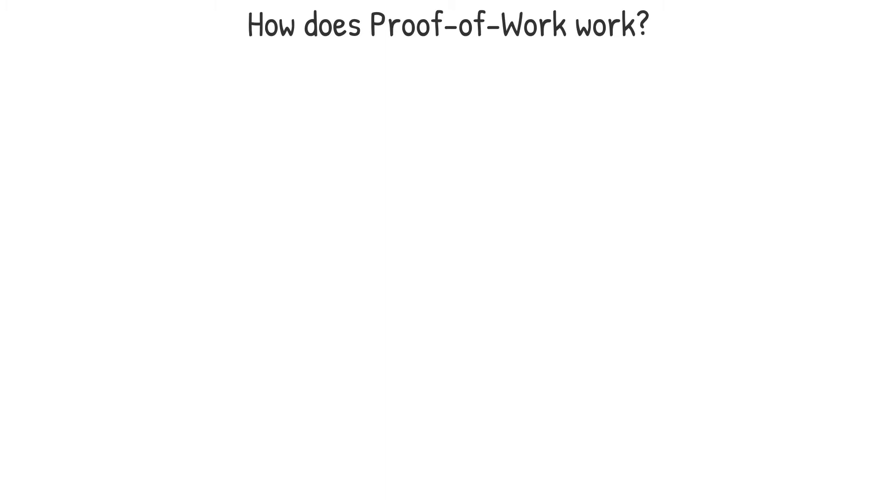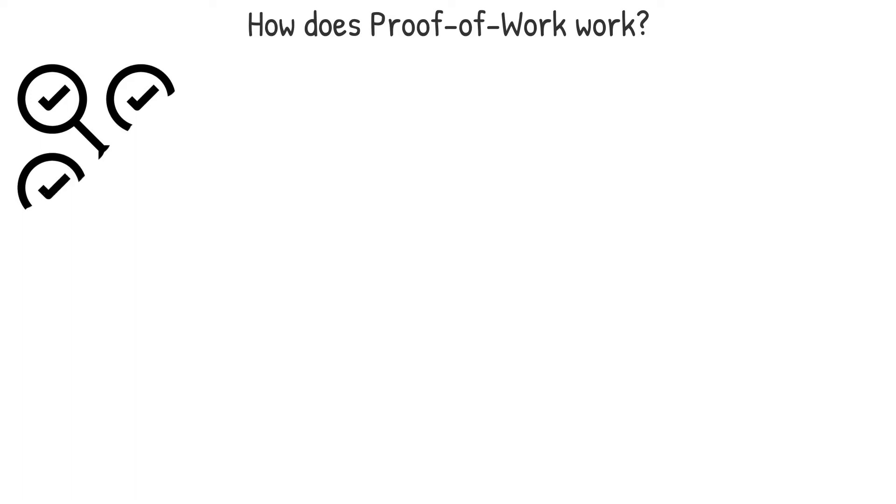How does proof-of-work work? The blockchain is our notepad. However, rather than adding transactions one by one, we group them into blocks.